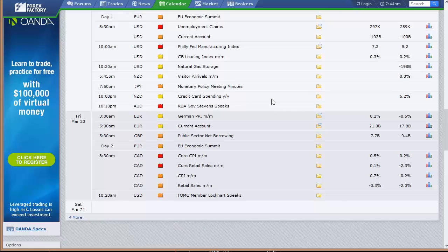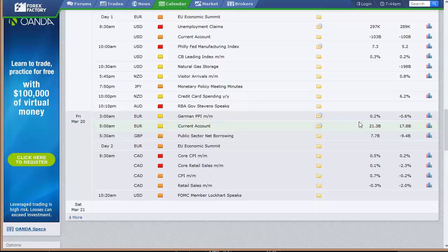Going into Friday: German PPI, current account out of Europe, public sector net borrowing out of the UK, and the second day of the EU economic summit. Canada has CPI and retail sales data, and that is it for the week. So none of our big three, but we do have the Fed meeting announcement. That'll be the holding point for the week — we'll be full-size every night except Tuesday night. We will be making calls as usual, trying to help you make money. Charts brought to you by eSignal. If you have any questions, feel free to stop by our lab and we can answer them. Have a great trading week.